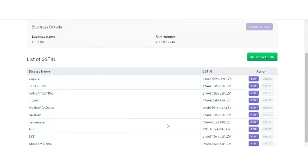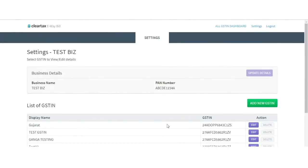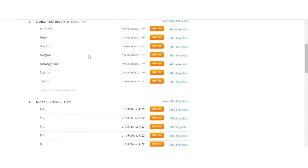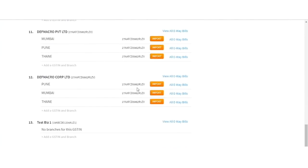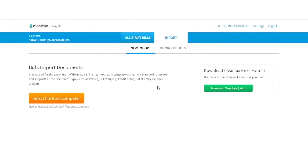After this, you are all set to create the data for the generation of eWayBill. Proceed to the All GSTN Dashboard and click on the Import button to import your transactions into ClearTax. You may import your data either by using the ClearTax standard template or your own Excel template using the custom mapper. To use the ClearTax template, download the template provided under the New Import page.